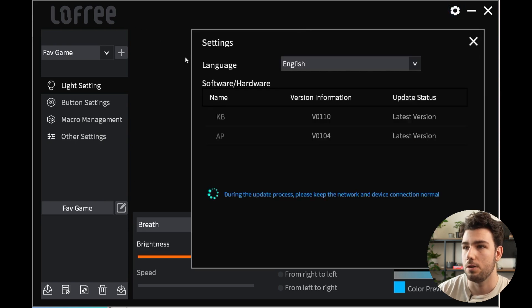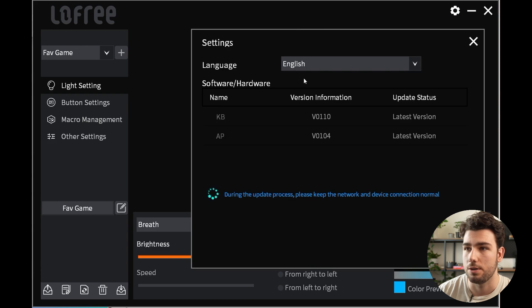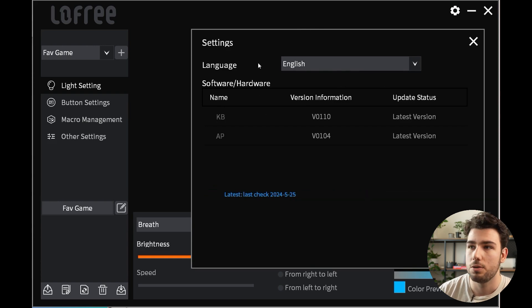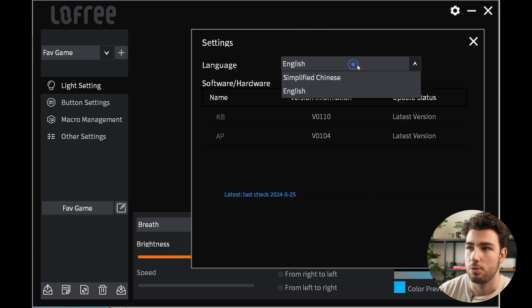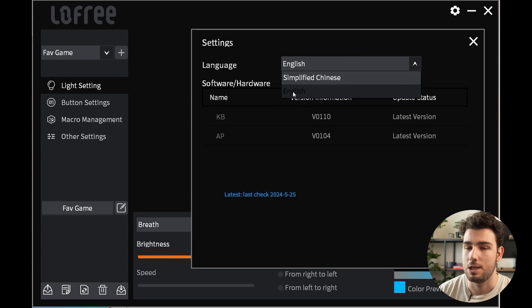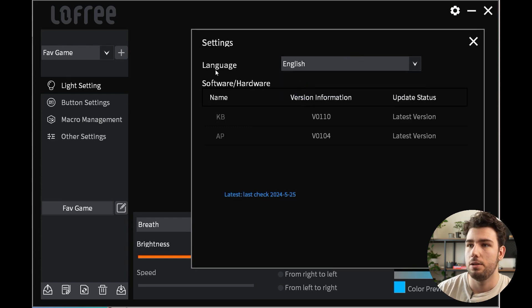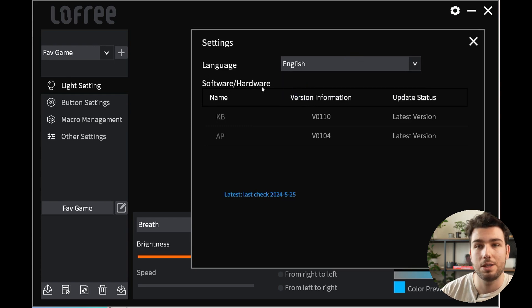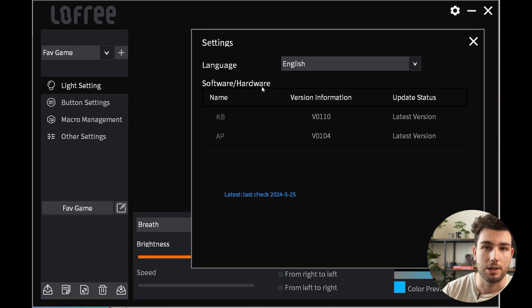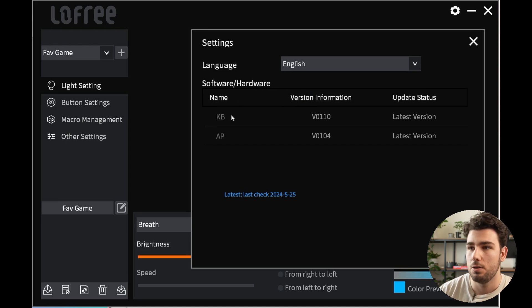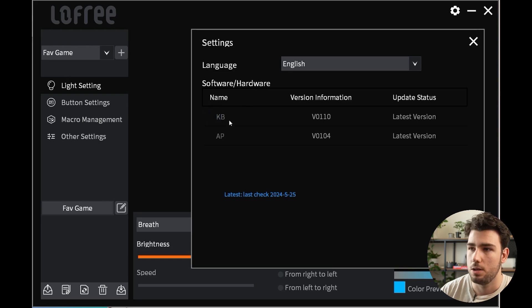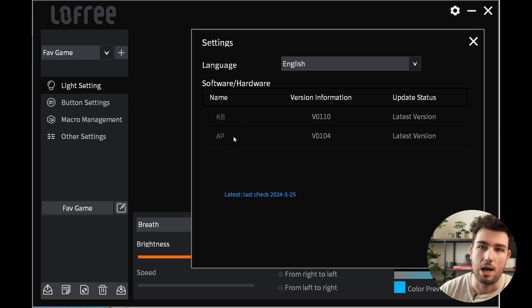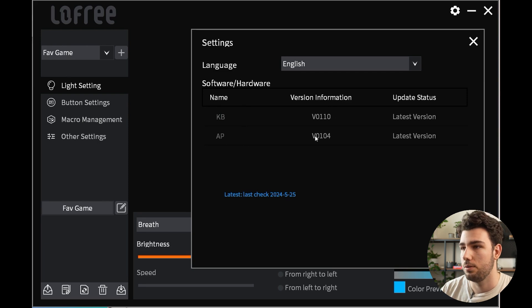The last section is on the top right where you have your settings. If you click on this you'll see language as well as hardware and software information. Under software and hardware is where you can check if your keyboard and app is under the latest version. For example, KB means keyboard, and AP is the app—both on the latest version.